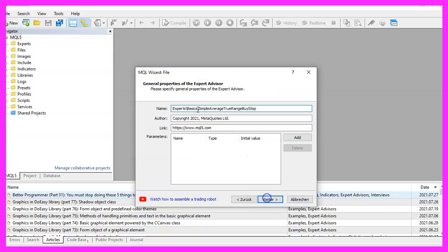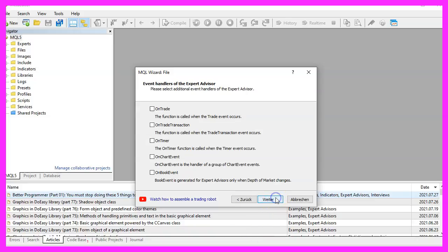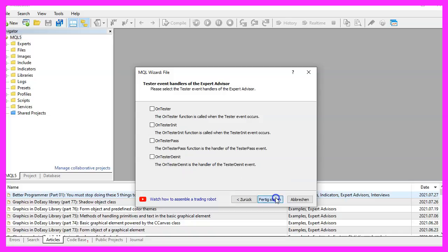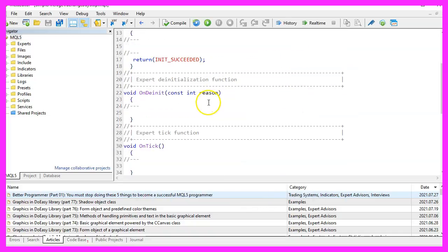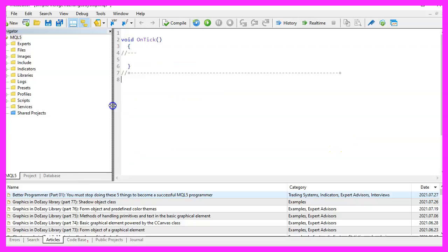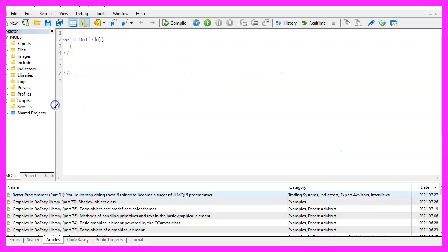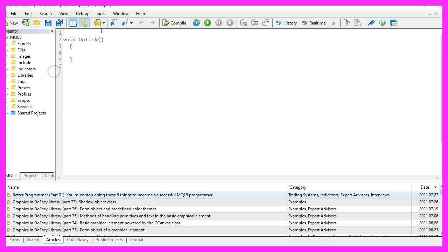Continue. I will call this file SimpleAverageTrueRangeBuyStop, click on Continue, Continue and Finish. Now you can delete everything above the ontick function and let's also remove the two comment lines here.